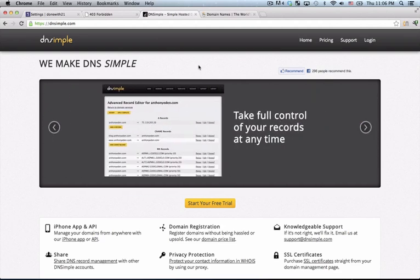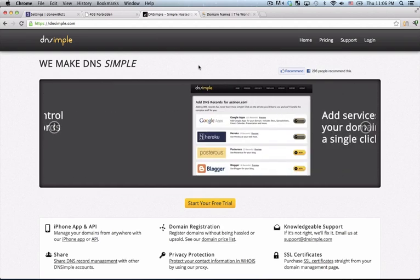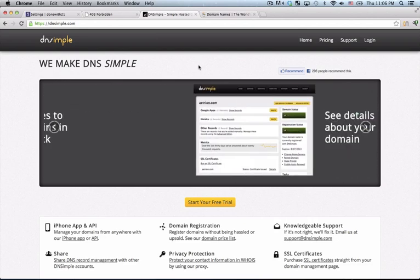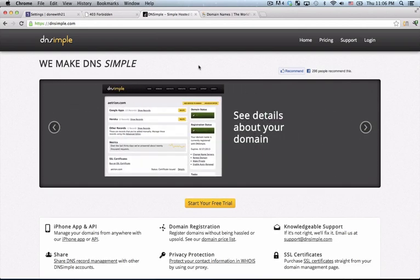Now a domain service manager like DNSSimple is going to serve as the brains of your operation. You're going to give it a request, it's going to figure out what to do with it and it's going to route it to the proper location.